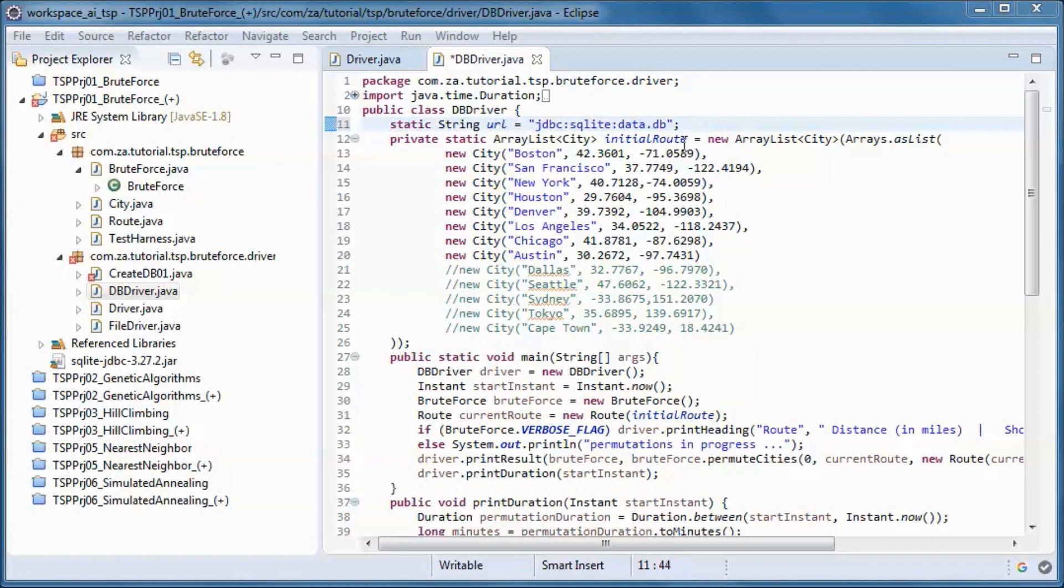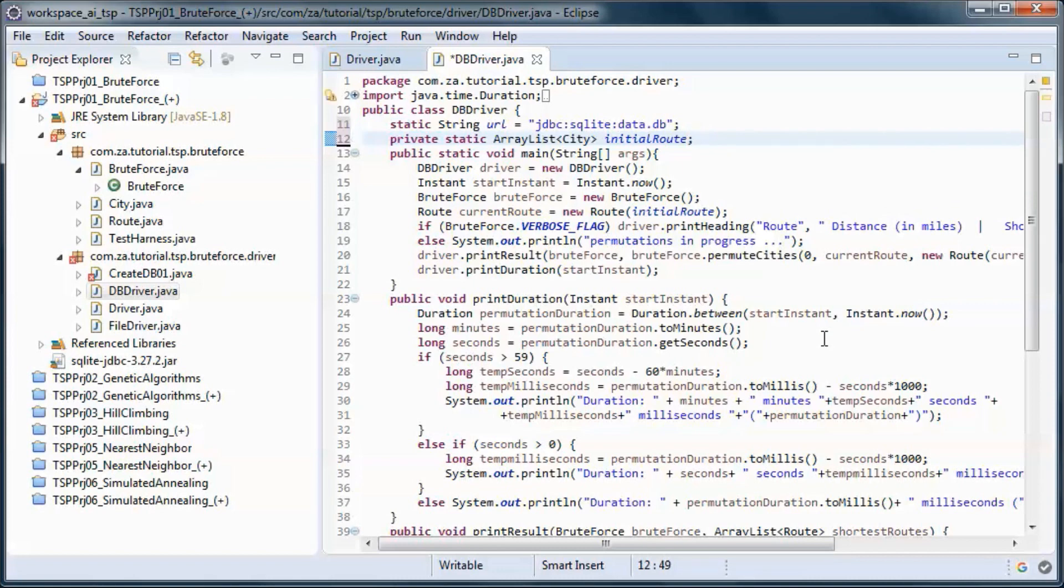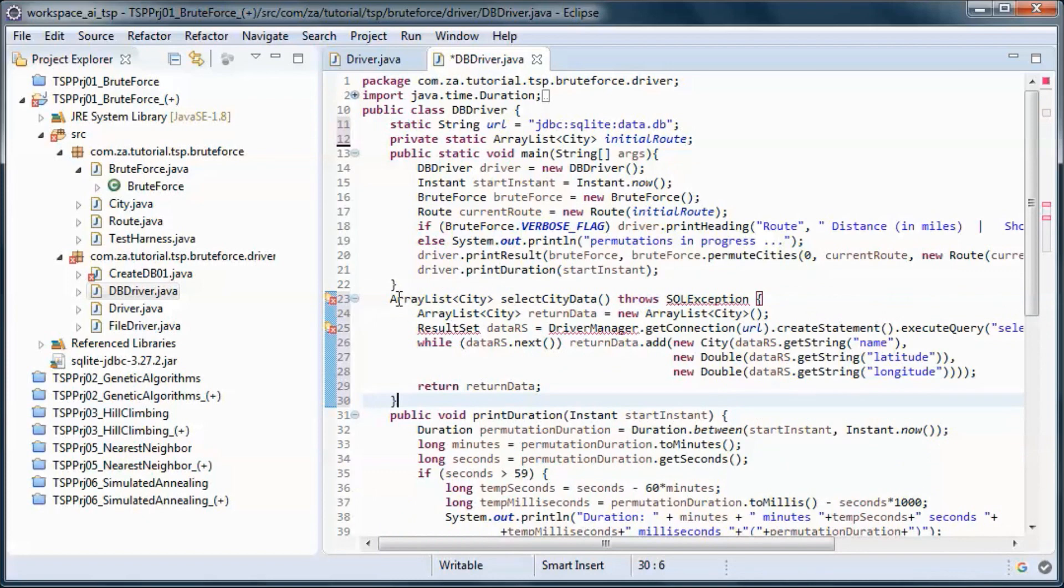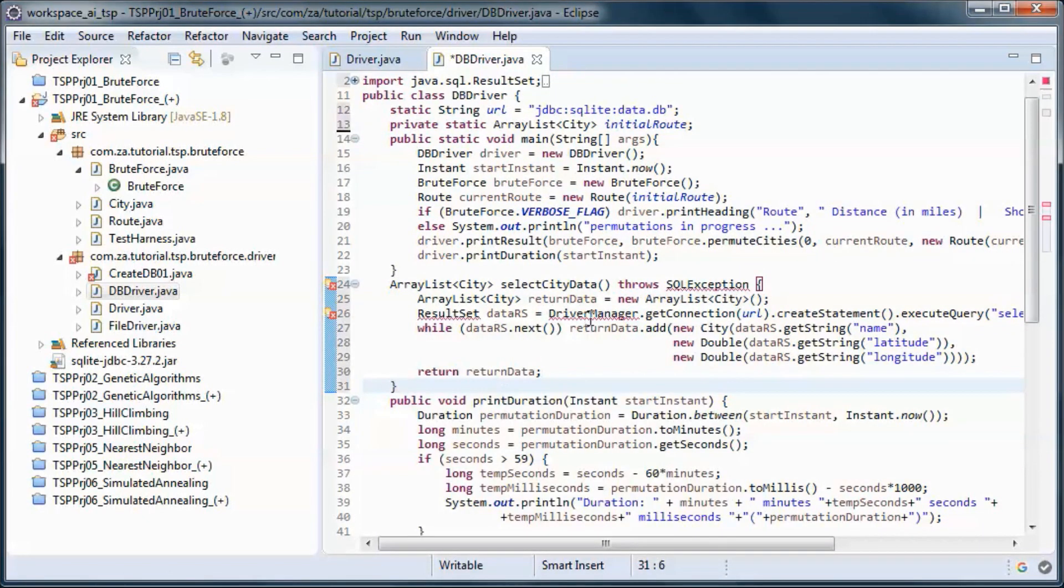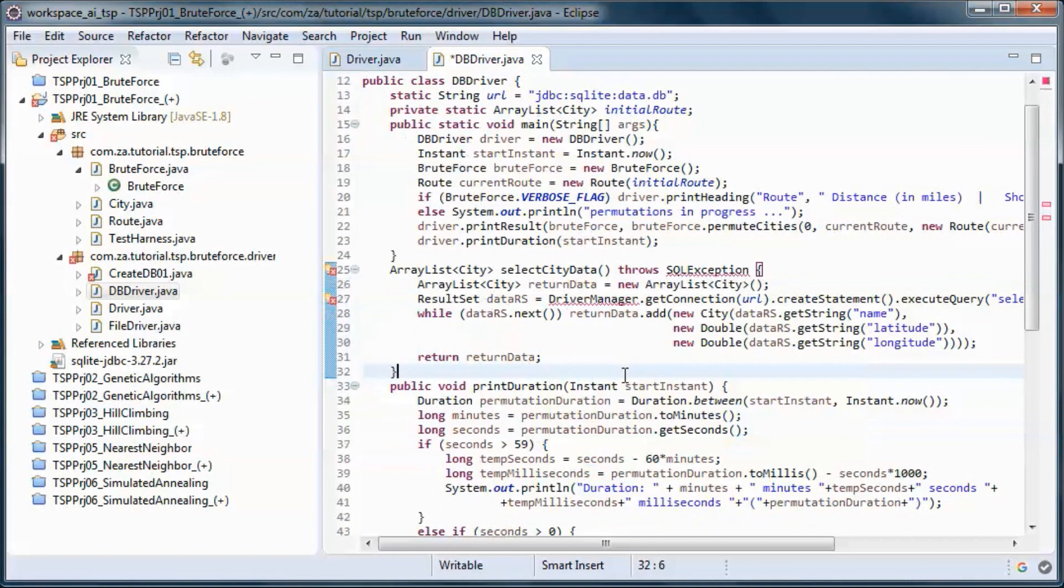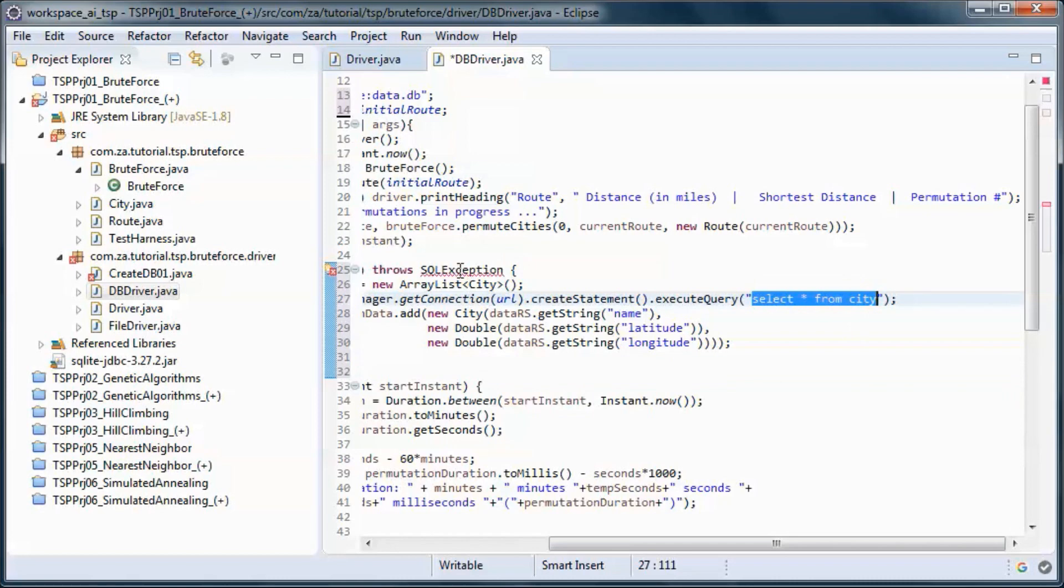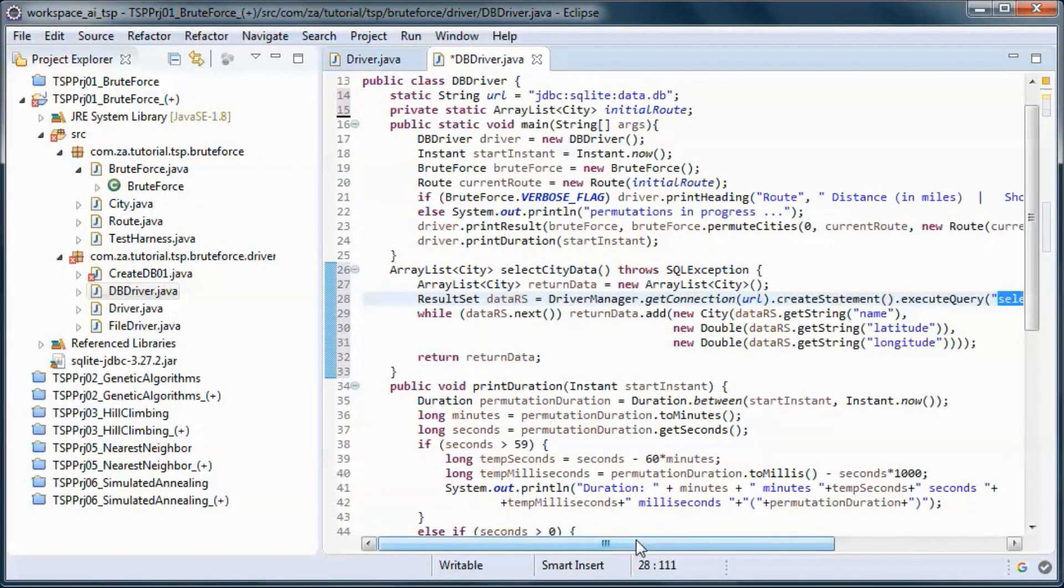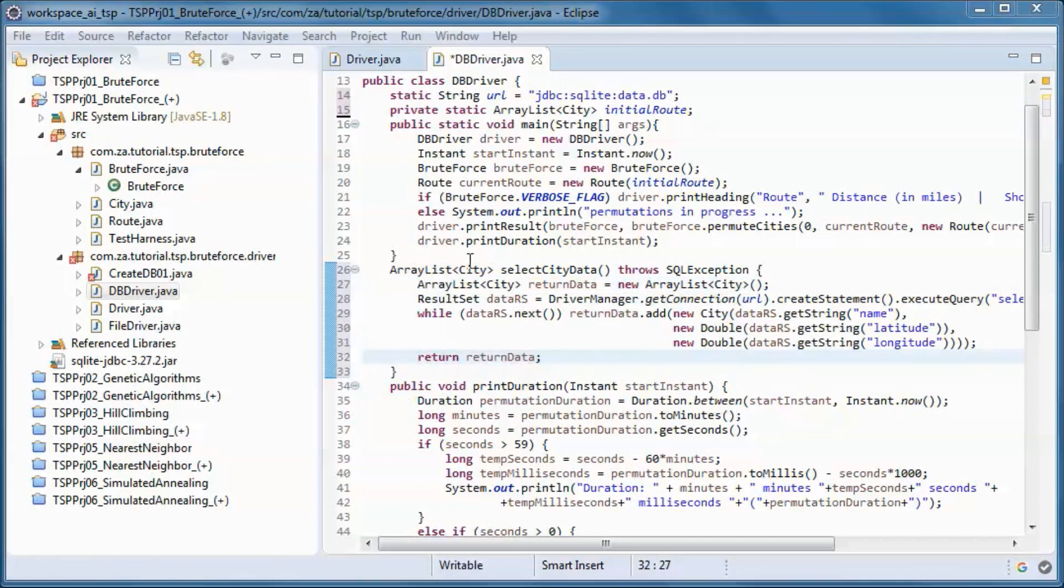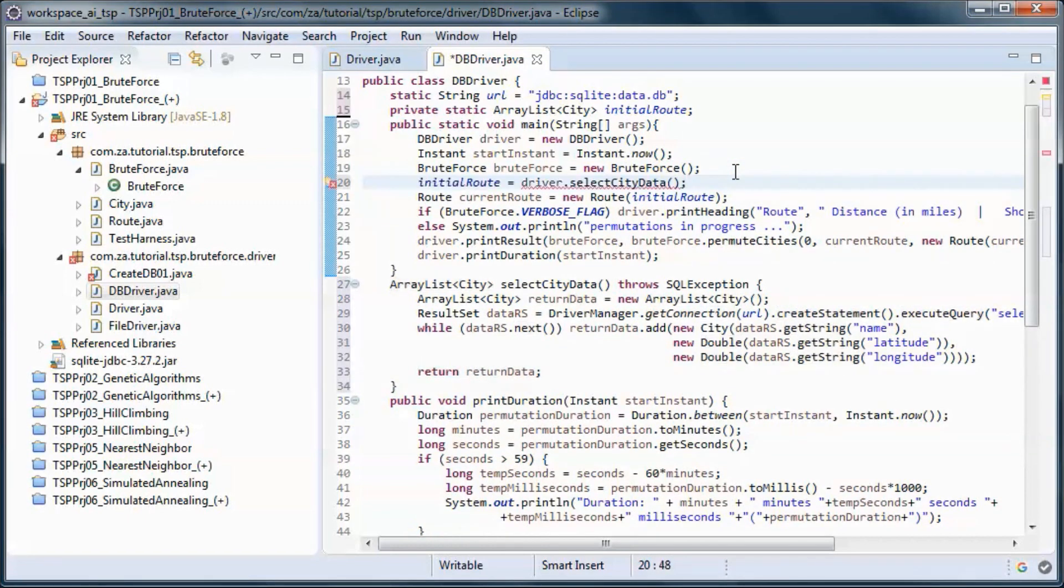Now let's take out the hard-coded data. We'll have this method that picks up the cities from the database, puts them in an array list and returns it. We'll call this method from here.